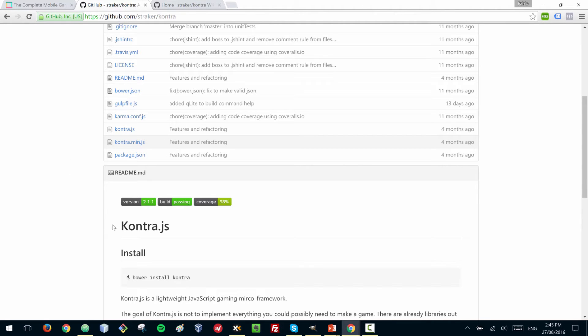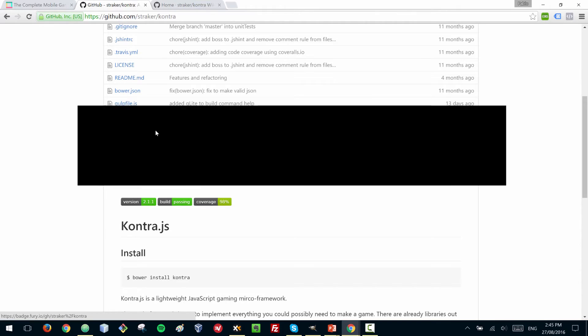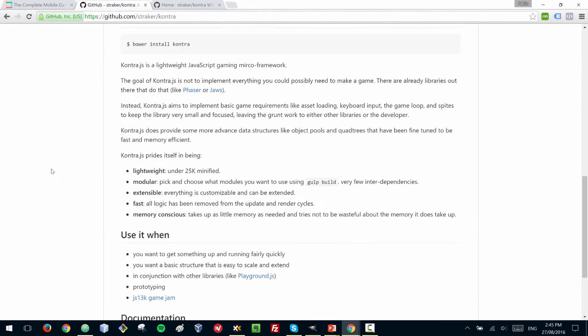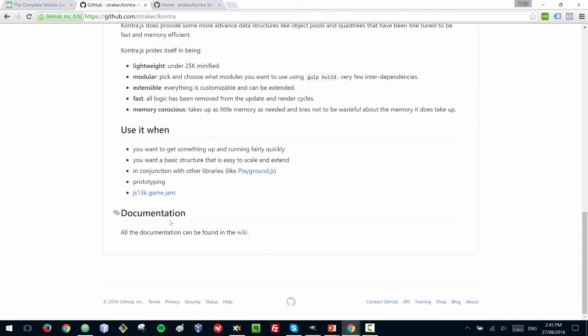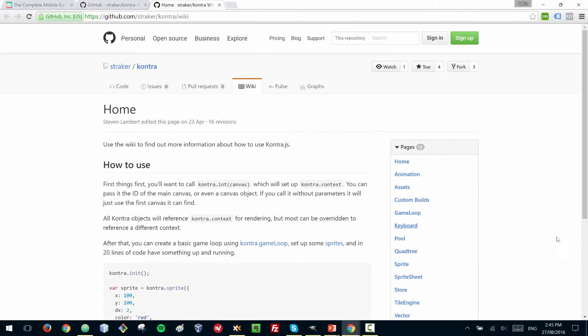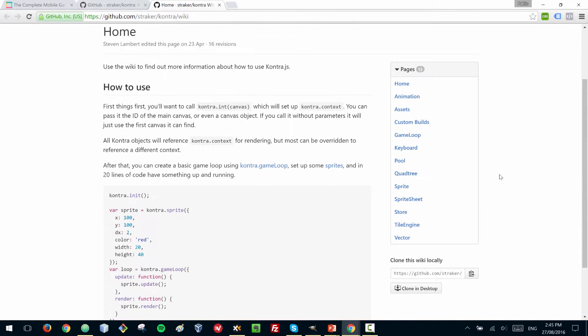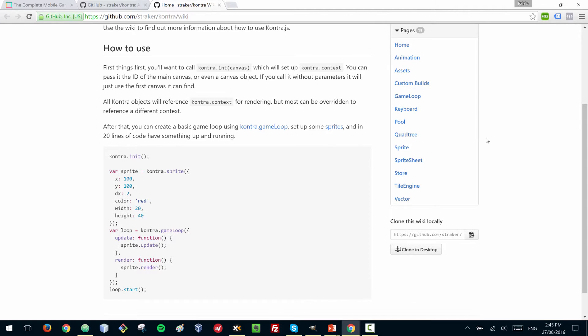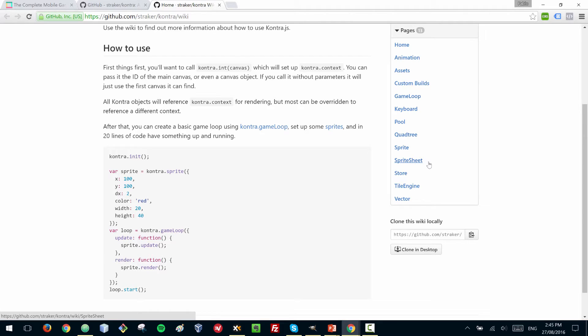This Kontra library has good documentation here, a wiki, and it's a library that's good to prototype ideas to get something up and going really quickly. It doesn't have all the options and features that you would find in a library like Phaser, but using it shows the minimal elements that you need to create a game with HTML5.